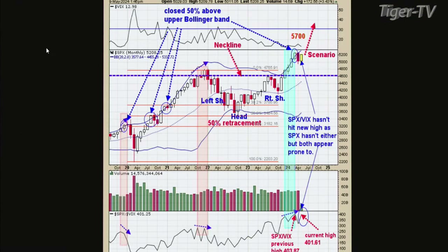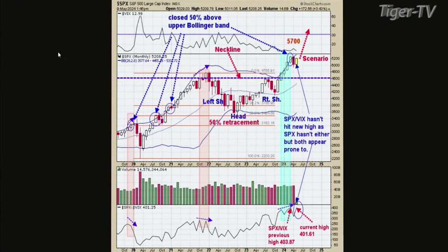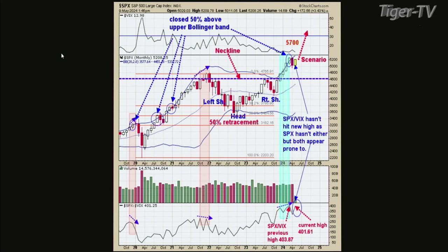Welcome back — we're with Tim Ord of the Ord Oracle. On chart three, let's look at Bollinger Bands. The bottom window is the monthly SPX-VIX ratio, which is good for picking out highs in the market — it always picks out large declines, and sometimes smaller ones on a monthly chart. When the SPX is making higher highs and the SPX-VIX ratio makes lower highs, that's a negative divergence — chances are you're going into some sort of significant high. Last time this triggered was December 2021.